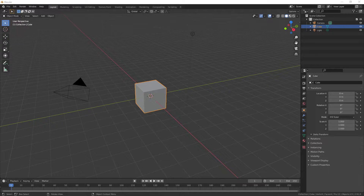What is going on guys, I'm going to show you how to change your key mapping, or bindings, depending on what you want to call them, in Blender. This is very easy to do, so this is going to be a very good tutorial.